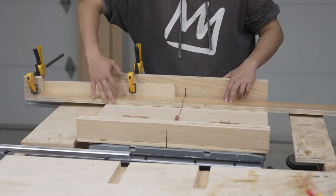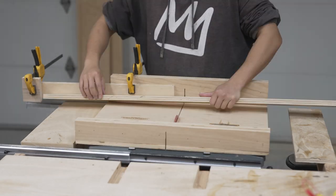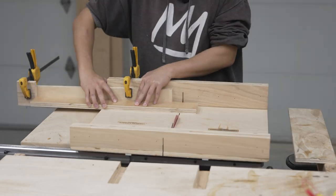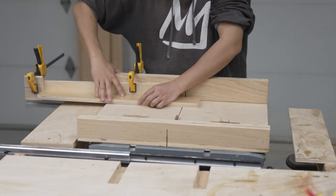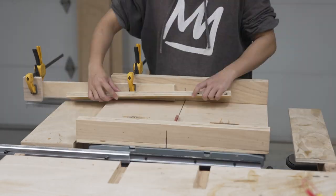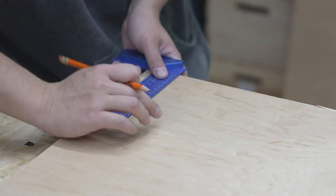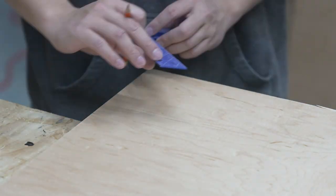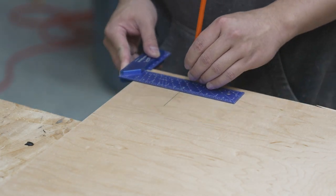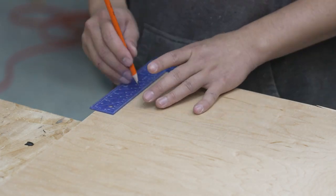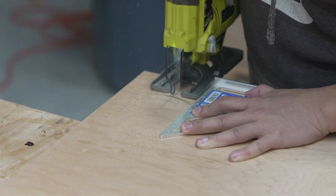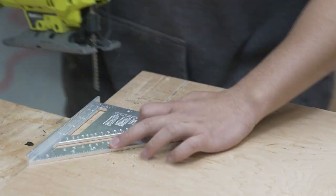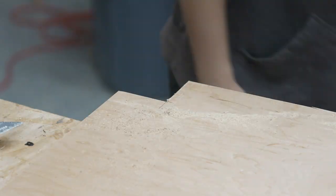Here I'm marking the toe kick for the side panels. They are three inches by three inches and I'm just going to cut it with the jigsaw and the speed square.